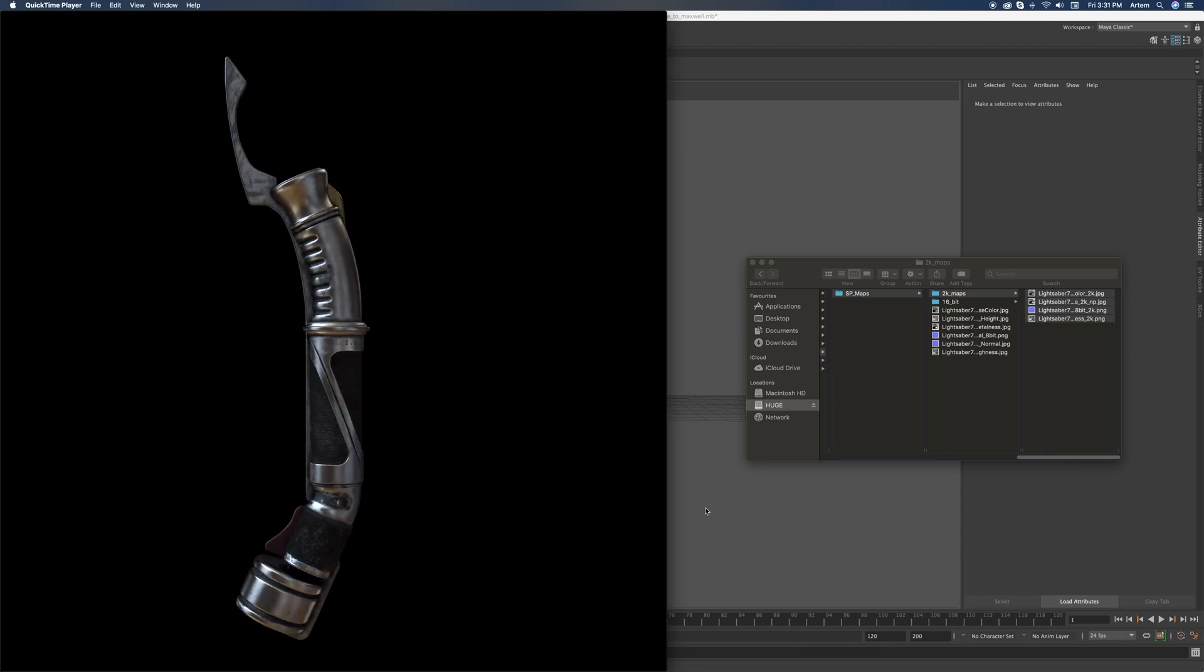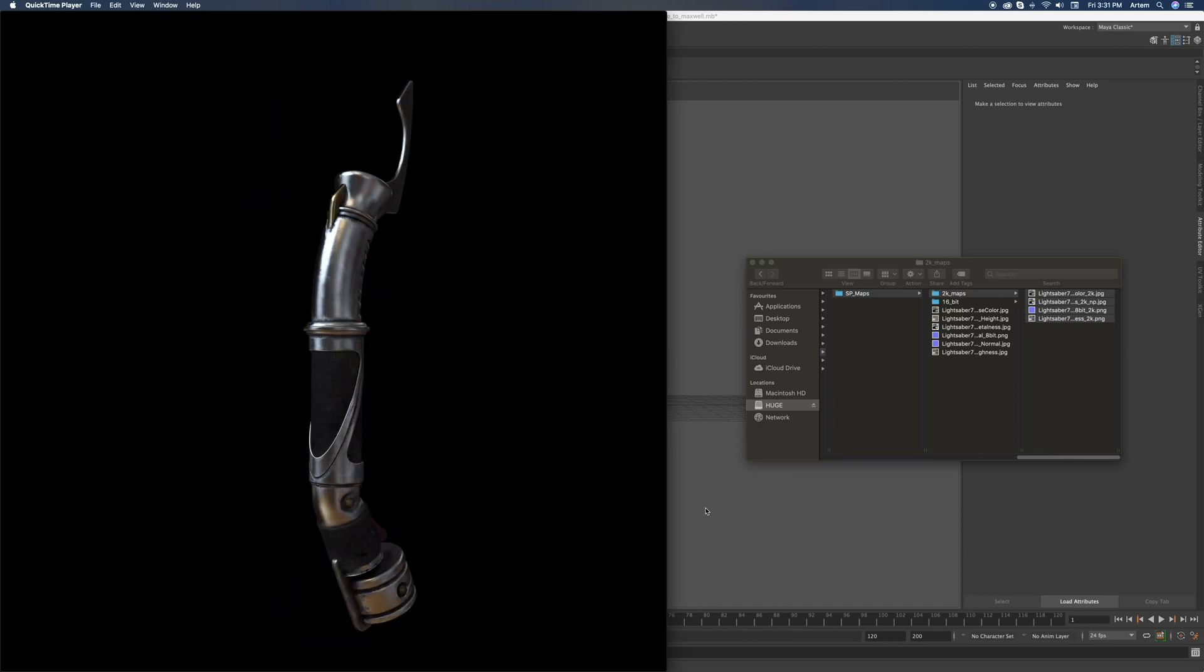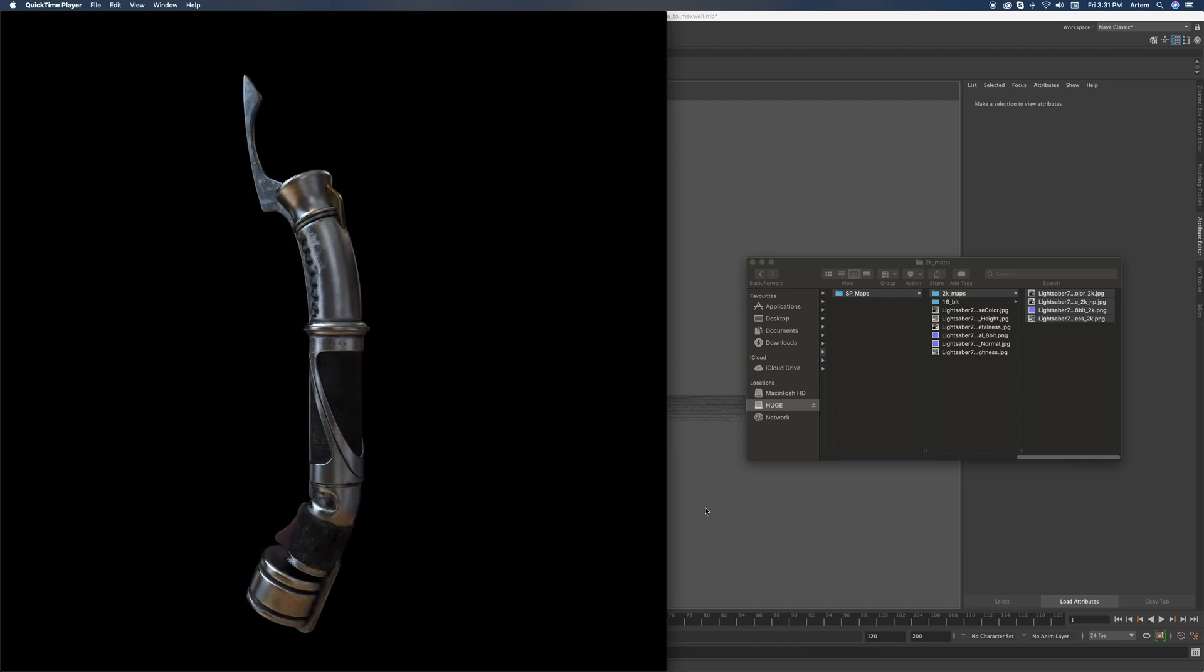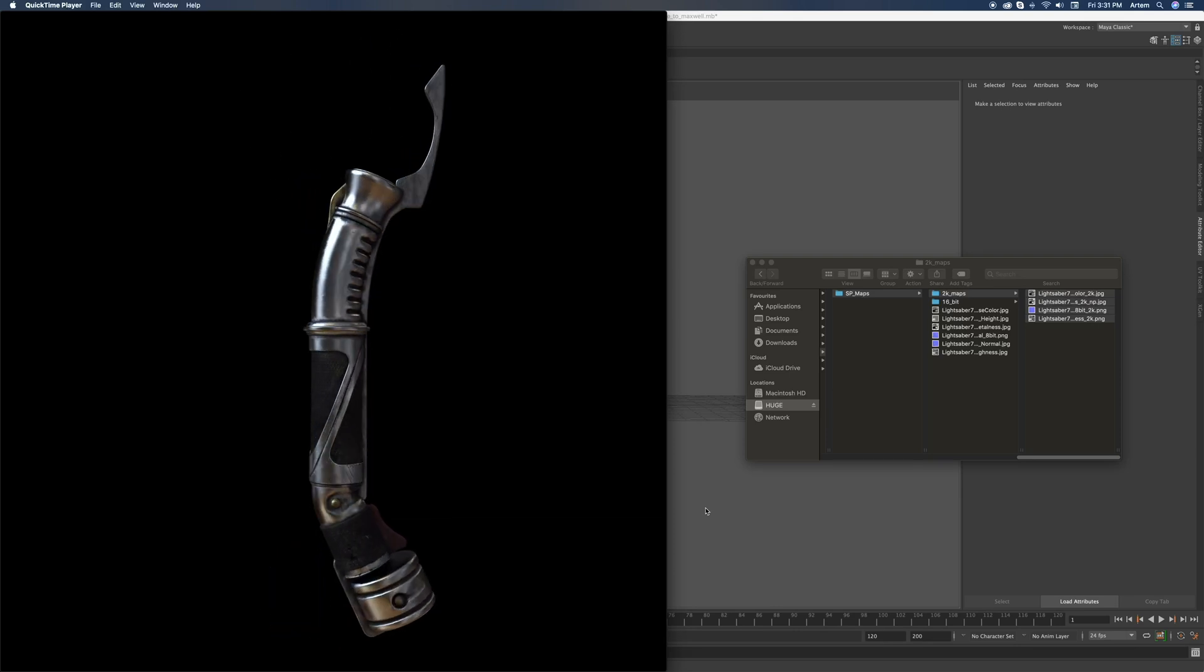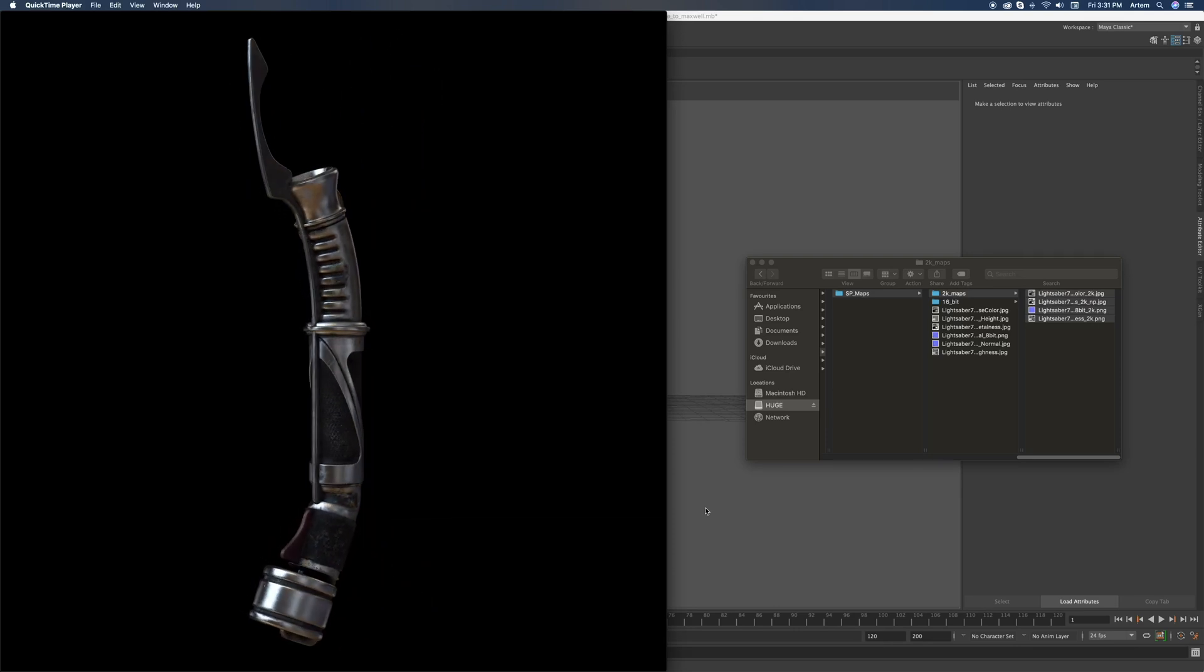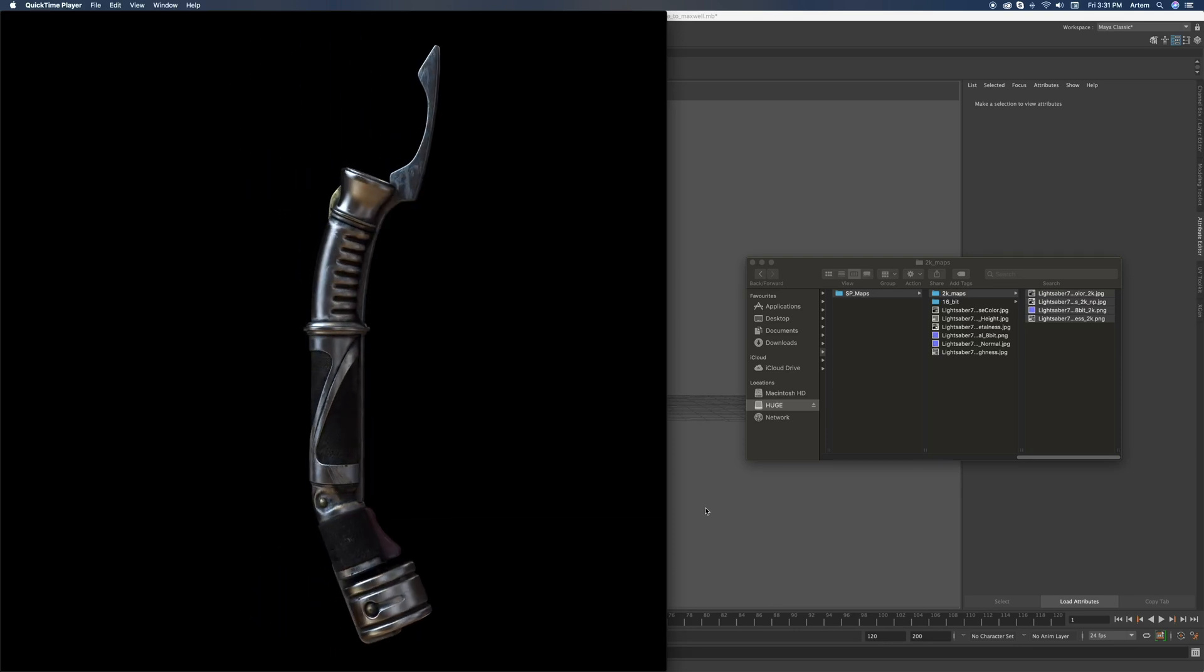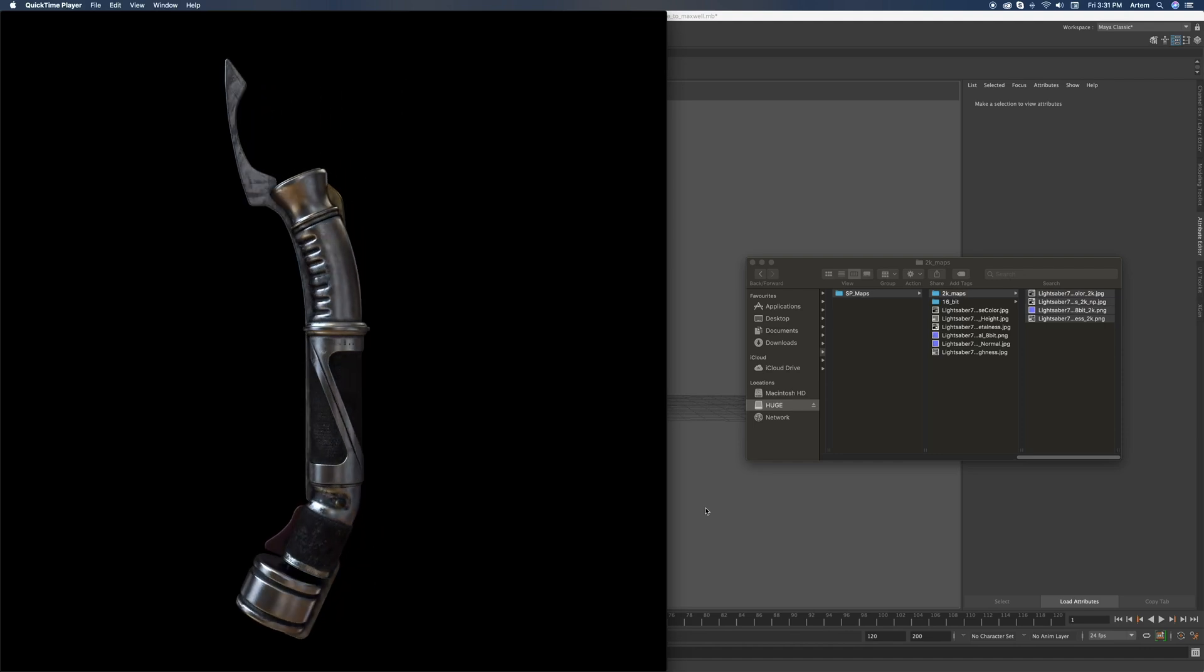Hey everyone! In this quick tutorial I'm going to show you how to build this Maxwell material that you can see on this rotating lightsaber.